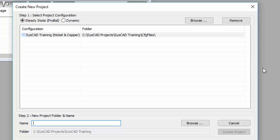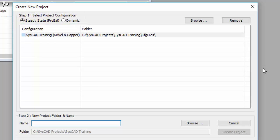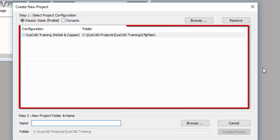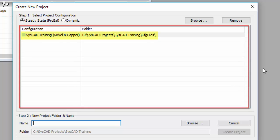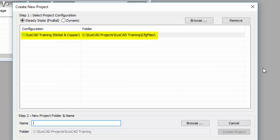The first step is to decide if it's a steady state or dynamic project. In our case, we're going to be doing a steady state project. Then we'll have a list of all configurations that are available. In our case, SysCAD Training, which is the one that we created at the beginning of section 2, is the one that we're going to use.